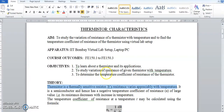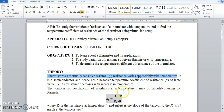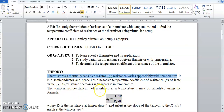The formula for the temperature coefficient of resistance is α = (1/R_T)(dR/dT). It tells us how much the resistance varies with temperature. The units of temperature coefficient of resistance are per degree Celsius (°C⁻¹).